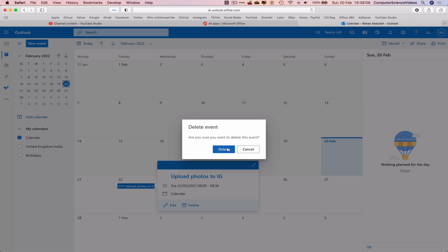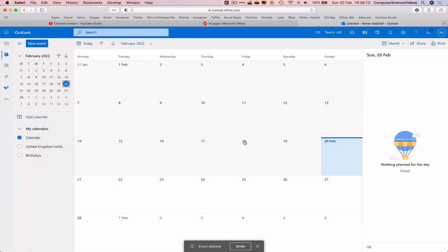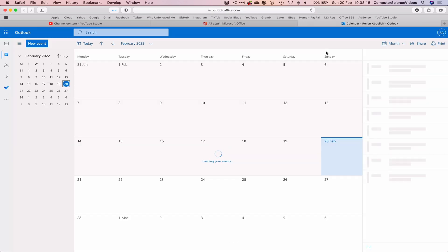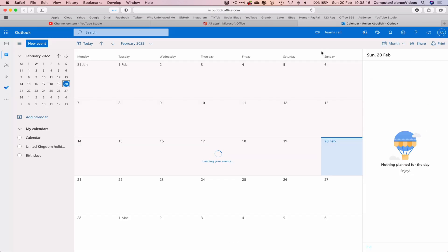Click on the event. We can delete it from here. Are you sure you want to delete this event? Yes, we do.